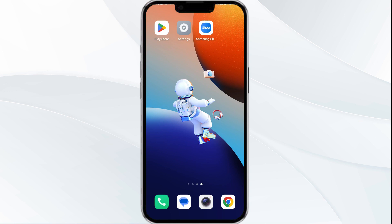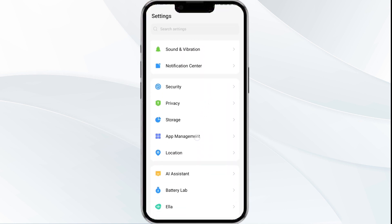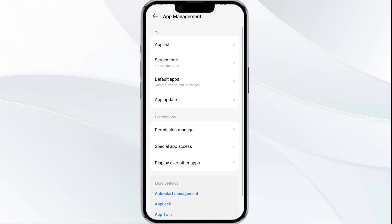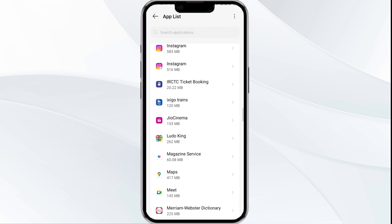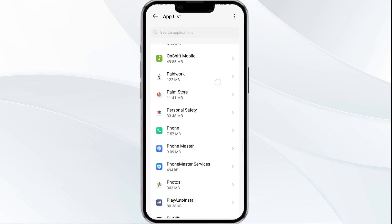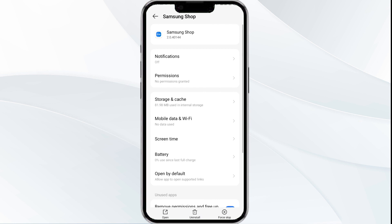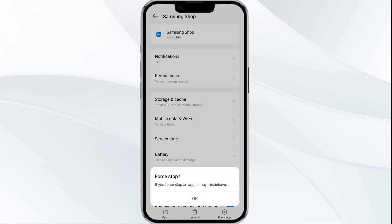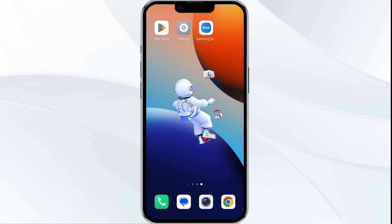The first solution is to force close and restart the Samsung Shop app. To begin, open your phone's Settings and navigate to the App Manager. Select the Samsung Shop app from the app list, then click on Force Stop from the bottom right corner. Confirm by clicking OK, and then reopen the app.